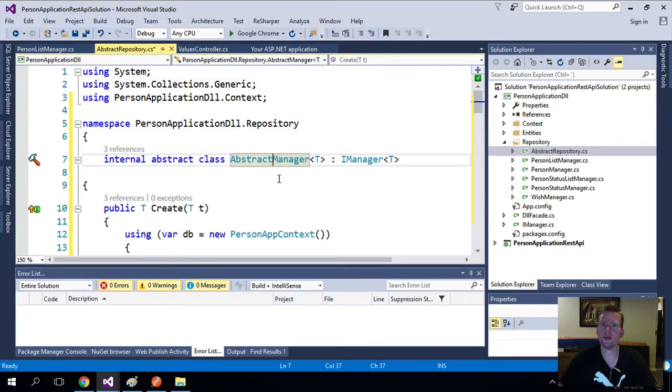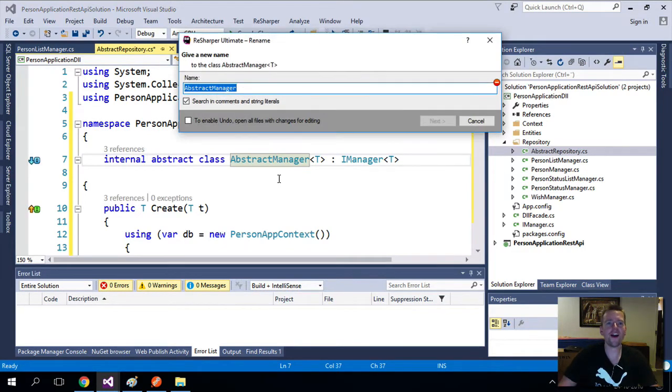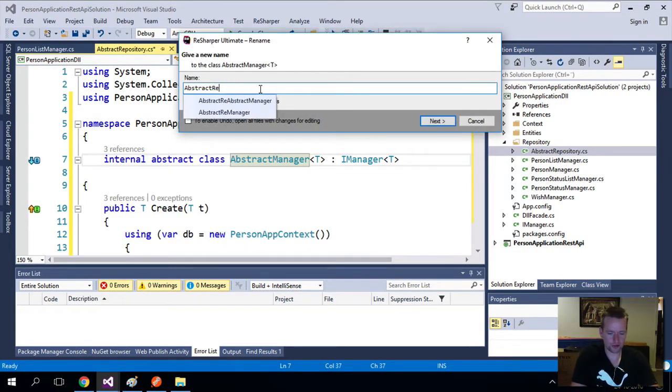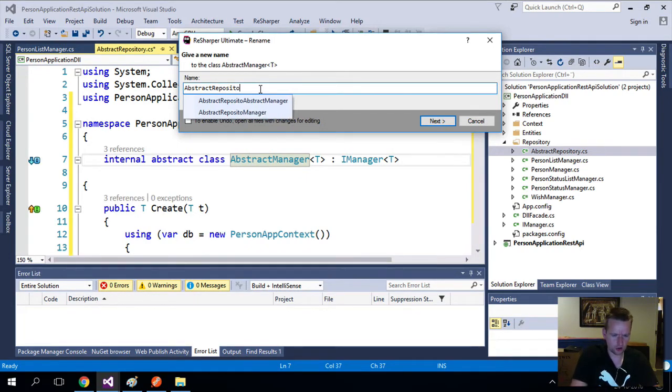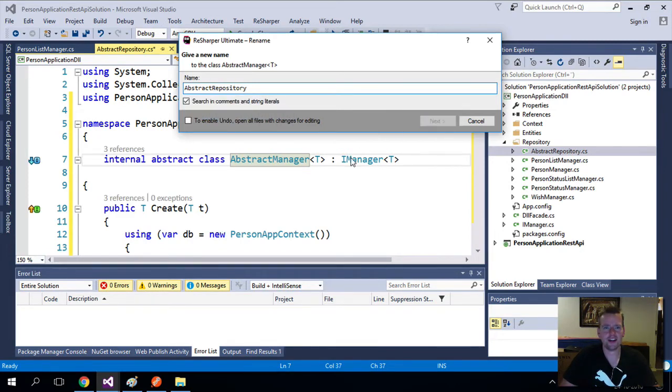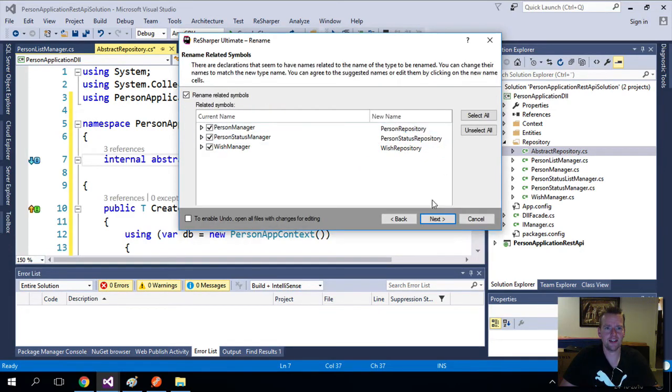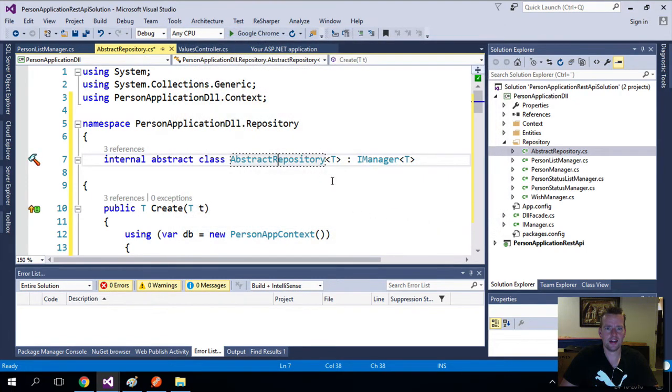Now it's called the repository. But notice it didn't rename it in here, right? Let's do that instead. Control RR. I did control R and I did control R again. I'll just call it repository in here. Abstract repository. Let me just copy repository because I'm going to do it a lot. I'll save that and I'll say next. And I'll say next. And now it's renamed, right?